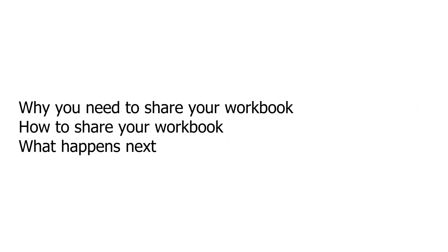In this video we will cover why you need to share your workbook, how to share your workbook, and what happens next.